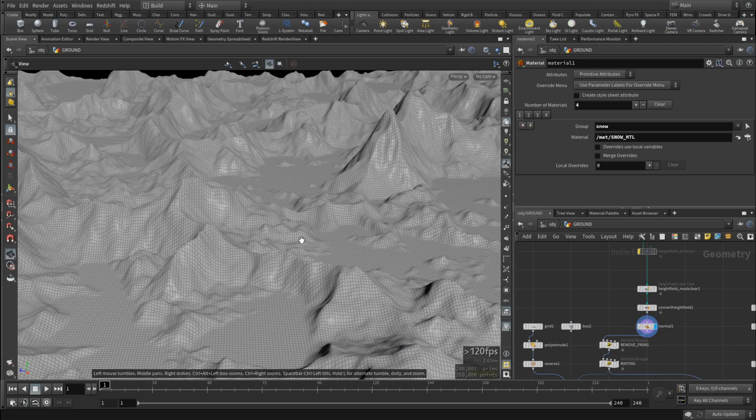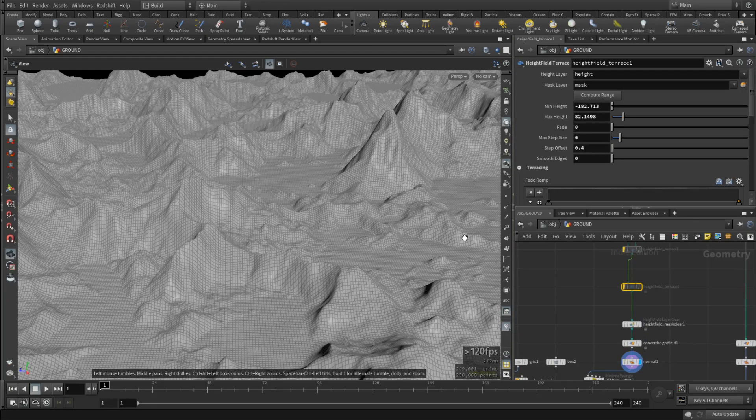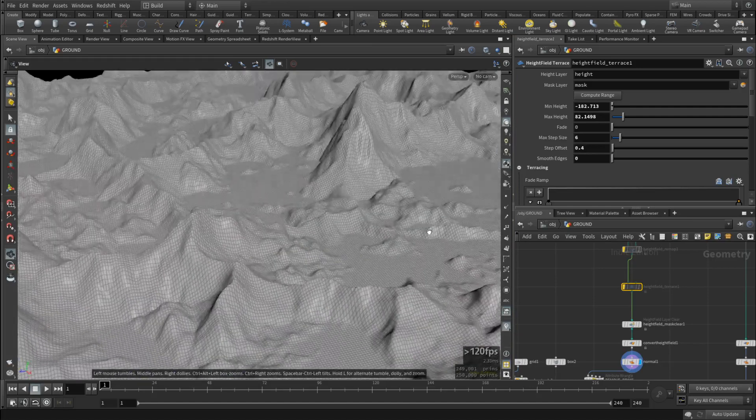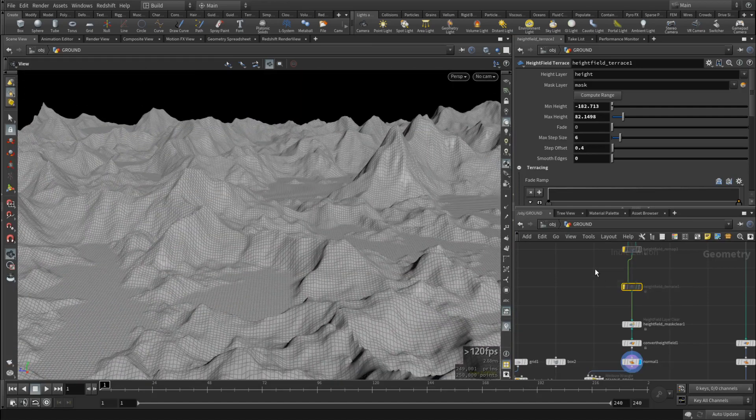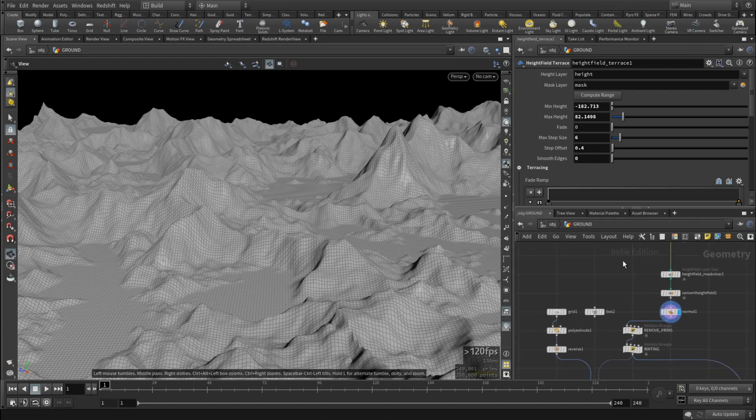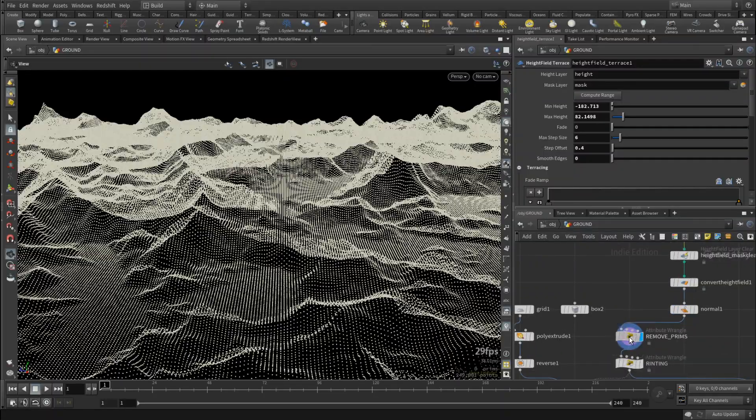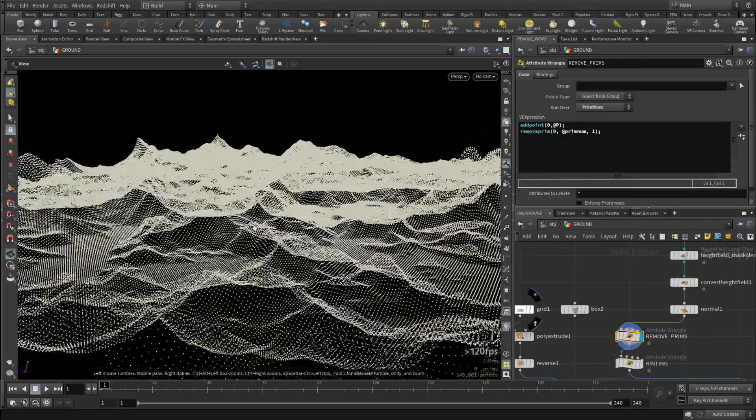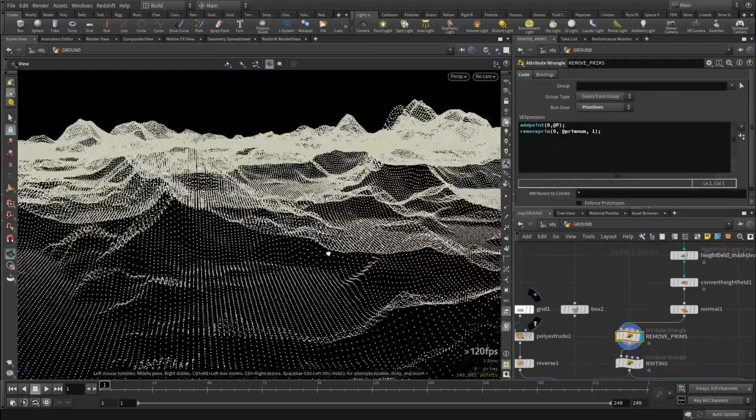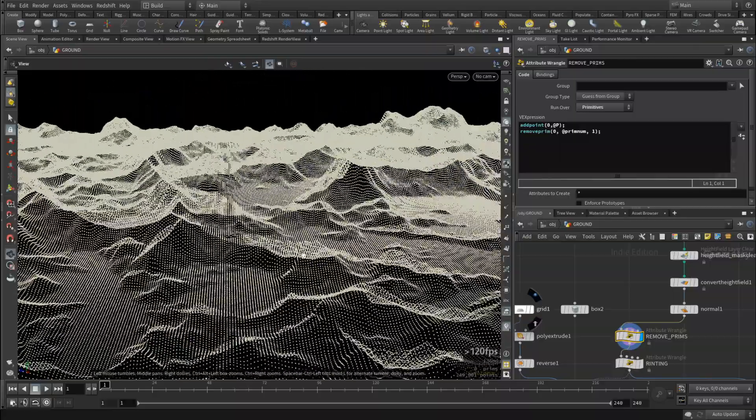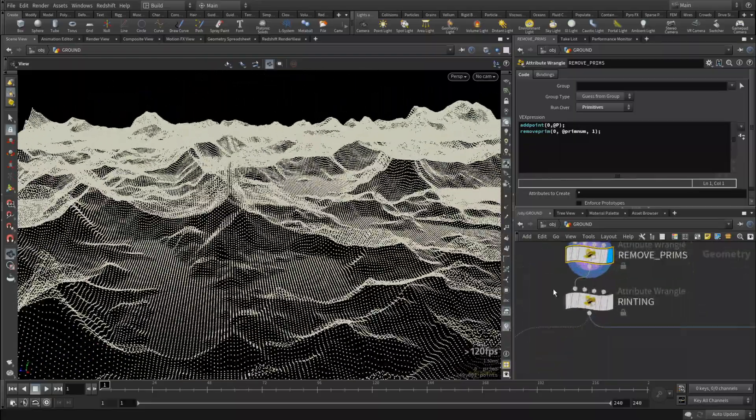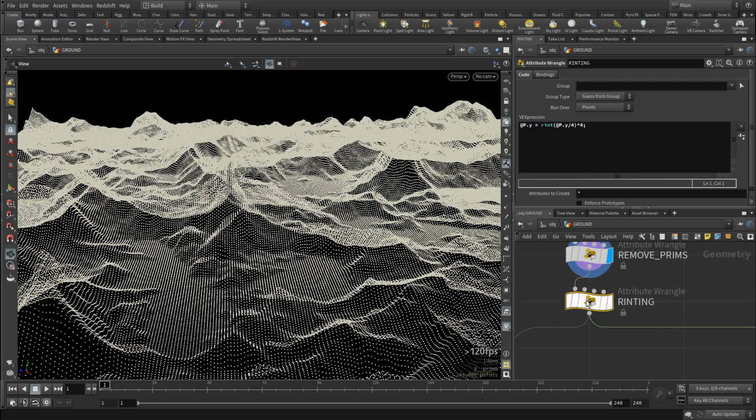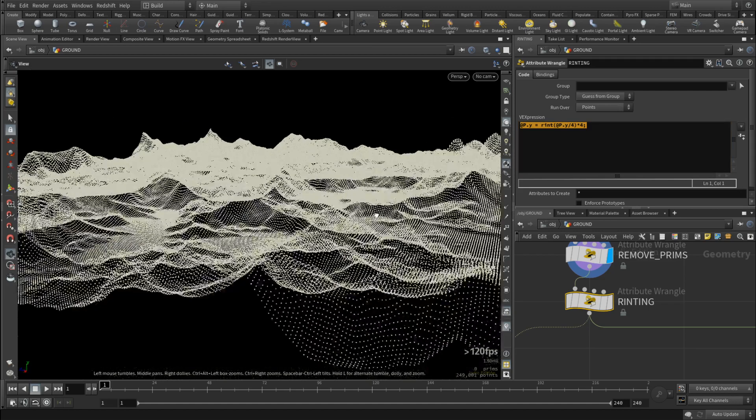I actually started using terrace here, thinking that it might help, but it actually has no effect on the final product whatsoever. But it could help you just visualize how it would potentially look before you do all the adjustments to the geo. So then we'll just remove all the prims and we'll just leave ourselves a point cloud in the shape of a mountain range. And as you might have noticed from the name I put on this wrangle, it's simple rounding kind of stuff.